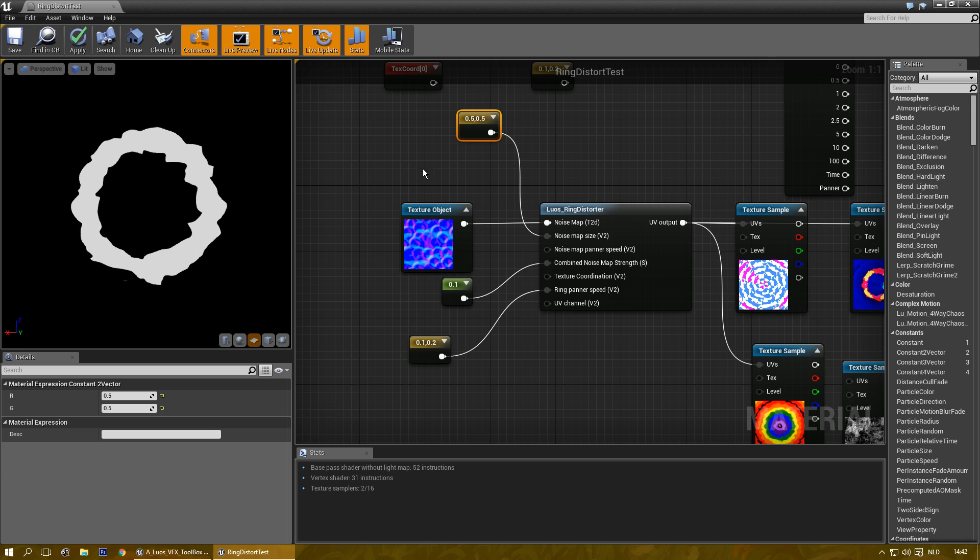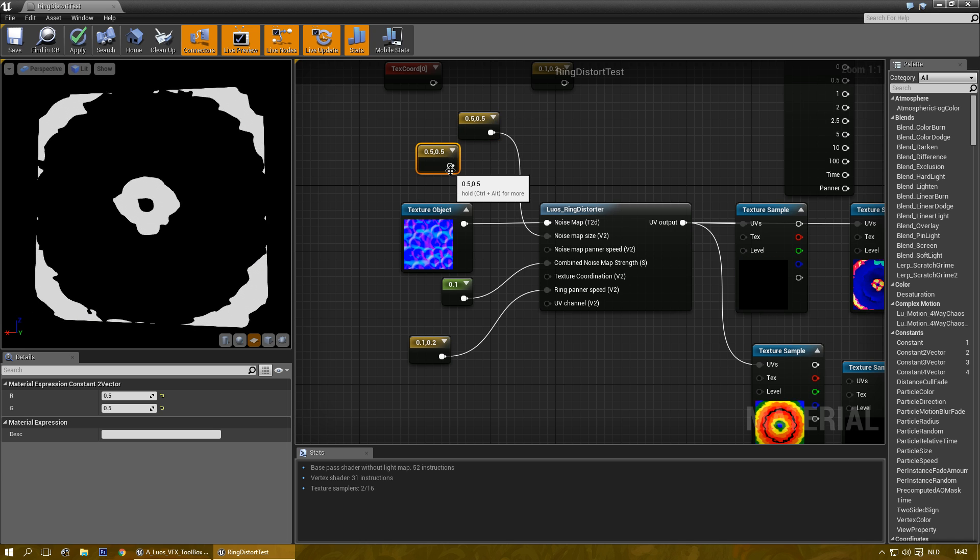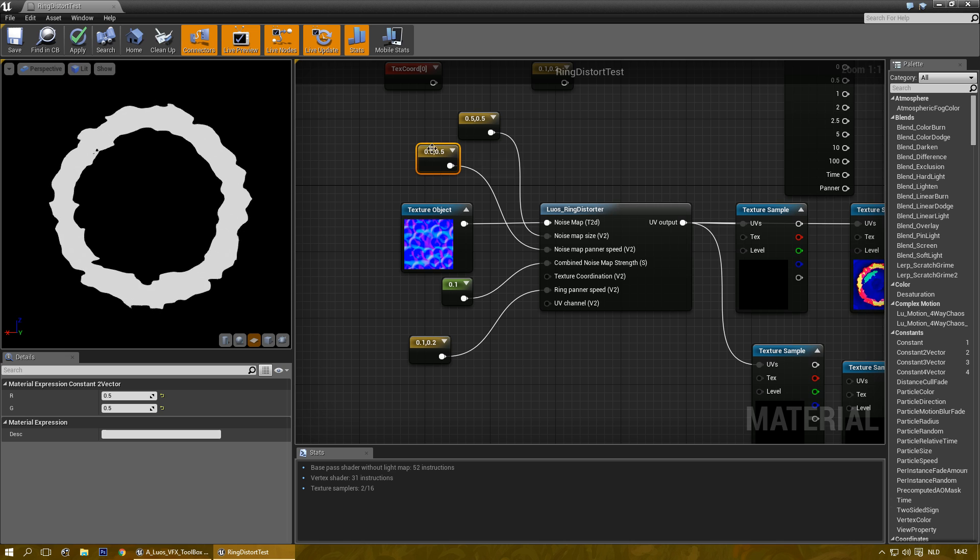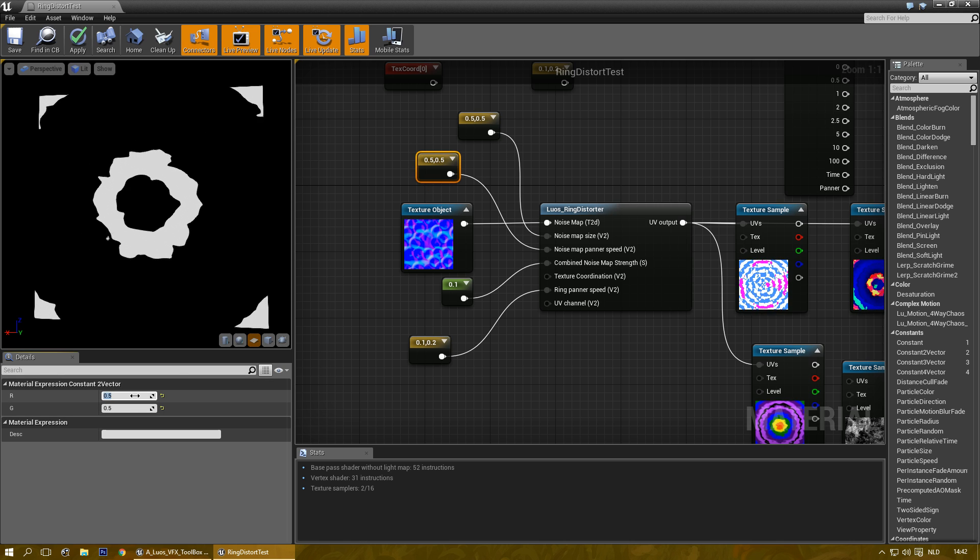Additionally, I can also change the pattern speed. And there. Now it's moving way faster as you can see.